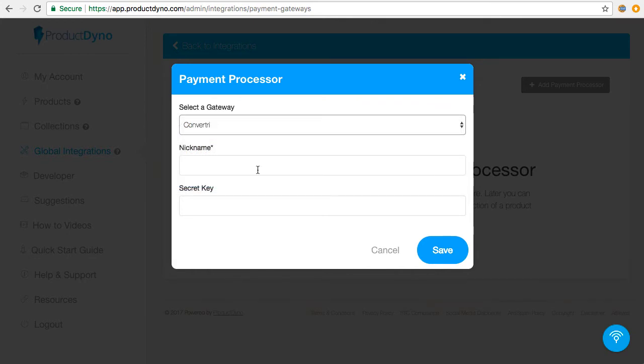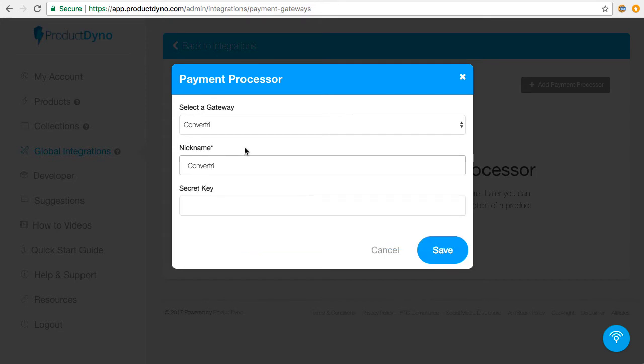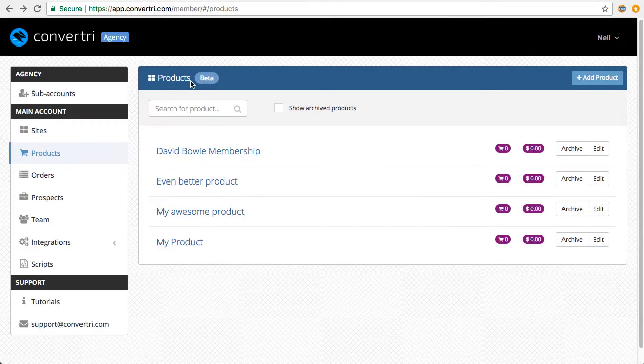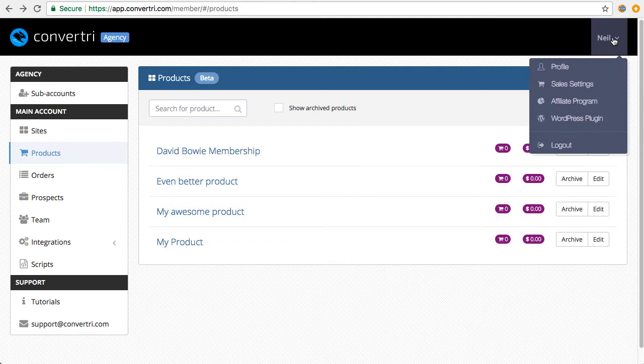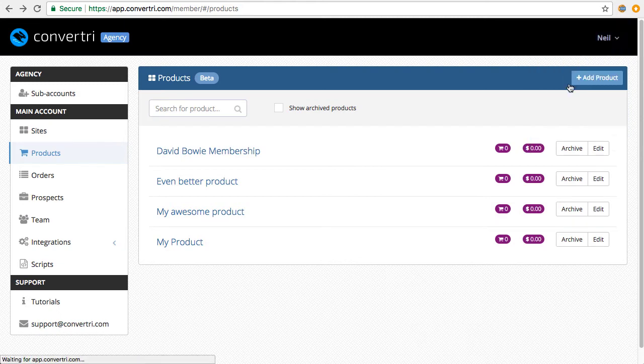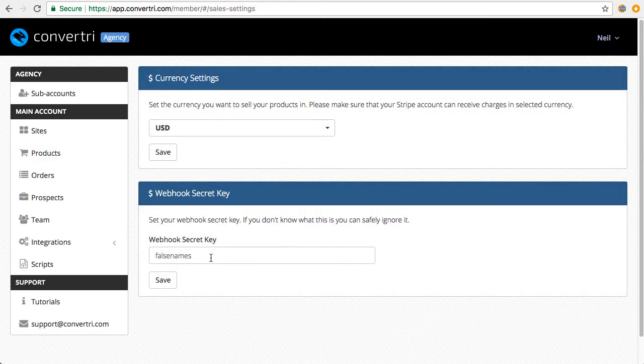You can give it any nickname you want. I've just called it Convertory because that's easy, and then add your secret key in here. You can get your secret key from your Convertory account. Go to the top right menu, and then Sales Settings, and you'll find your webhook secret key here.